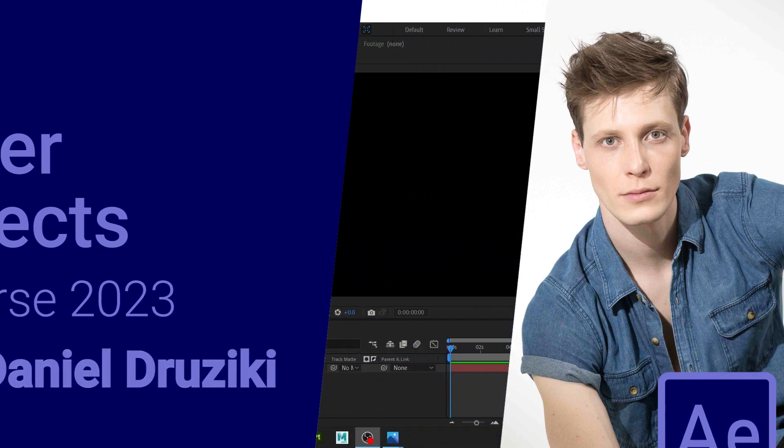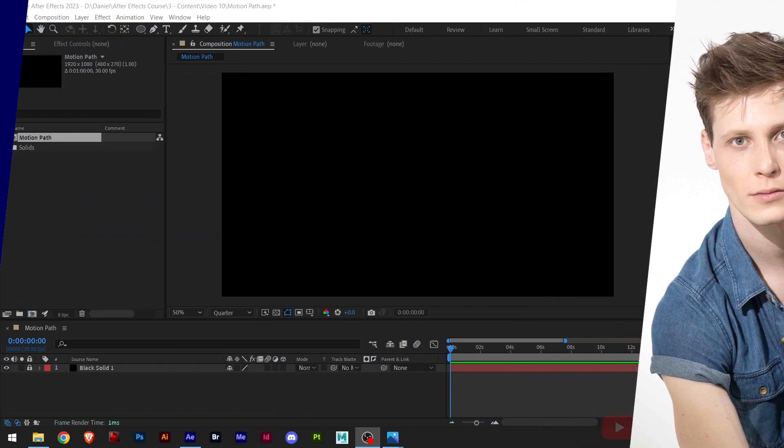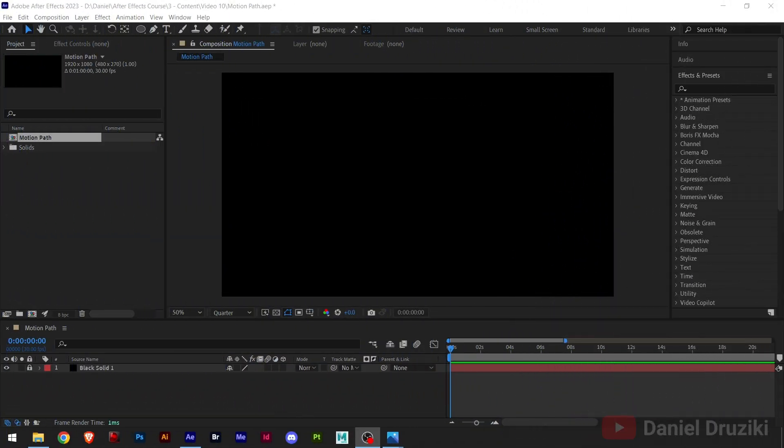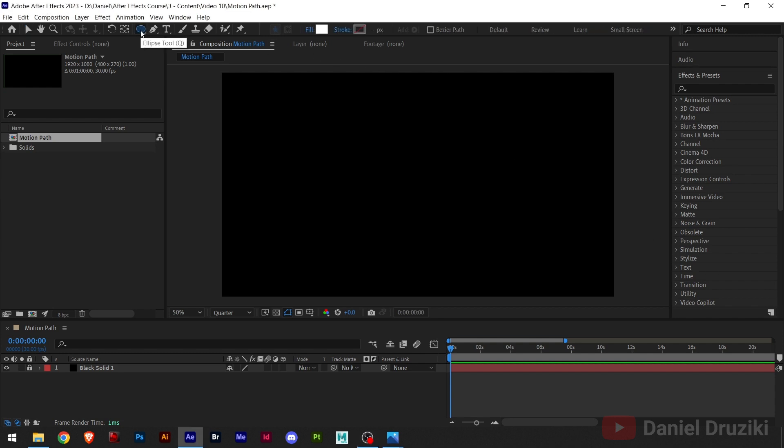Hello guys. Motion paths. Definitely a very important subject in After Effects and it's important that you understand it. And this is how to use. For example, if I create any shape, for example the leaf shape,